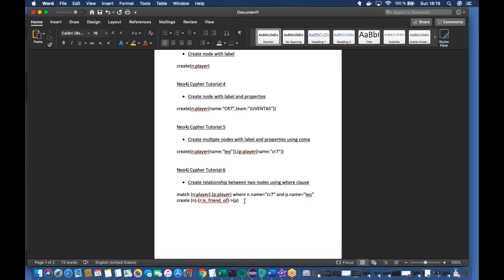I know you guys might be a bit confused, so that's why I'm keeping this video to just this part. In the next part we'll discuss more topics. Please do some practice and create your own use cases — do a Google search, check Stack Overflow, or look at the official Neo4j documentation to understand more.